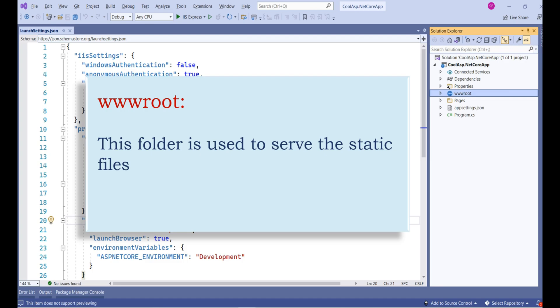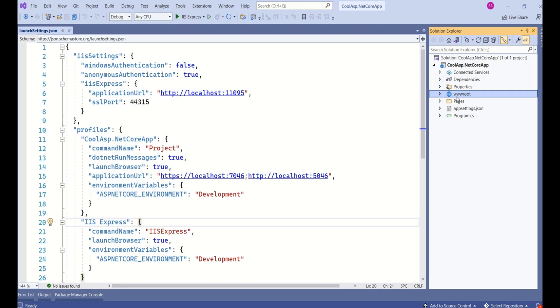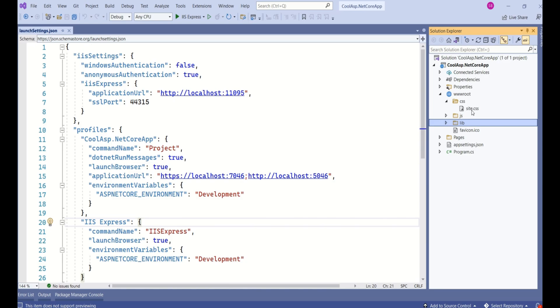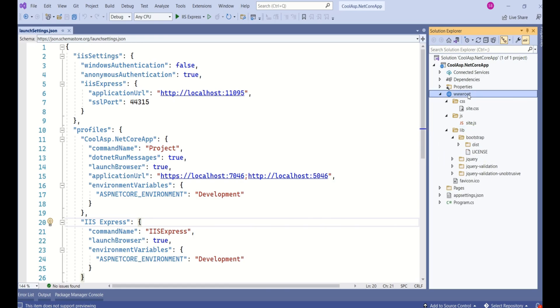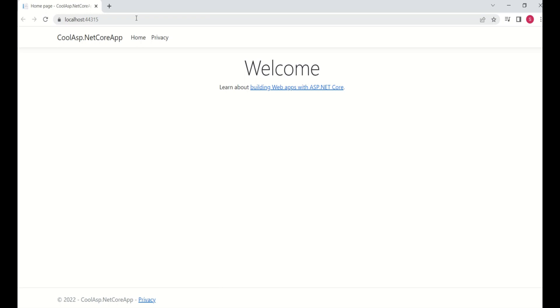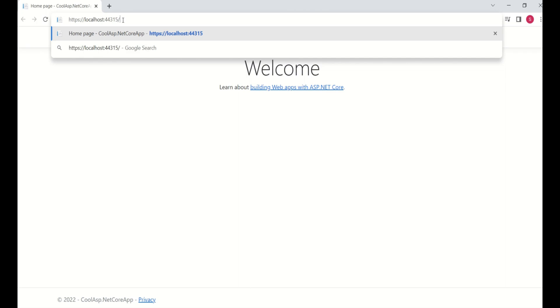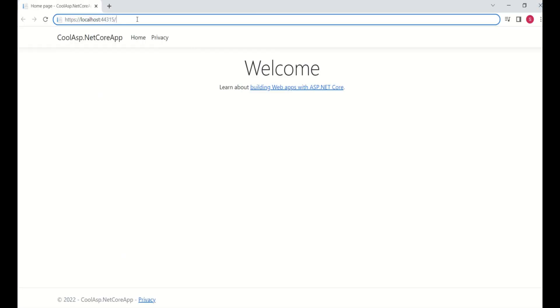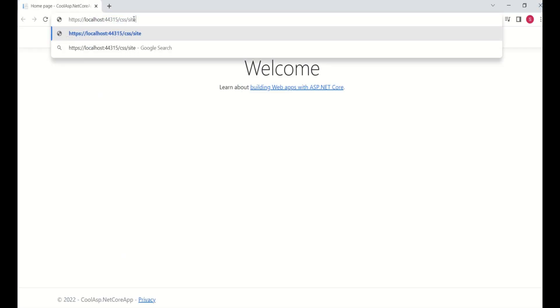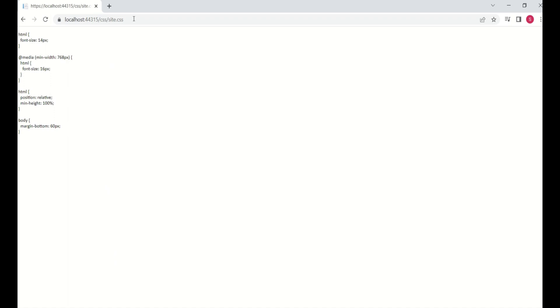The next folder is wwwroot. This folder is used to serve static files. Static files are files like CSS files, JavaScript files, and HTML files. If I expand the CSS folder, you can see site.css, and if I expand JS, you can see the JavaScript file. You can directly access these files using the base URL. For example, with my application running, I can access localhost with the port number, then slash CSS slash site.css, and I'm able to access the file directly.